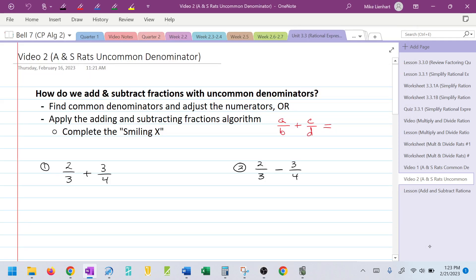For this video, I want to show you how to add and subtract rational expressions when the denominators are not the same. I call this uncommon denominators. So how do we add and subtract fractions with uncommon denominators? One way that you can do it — that you were taught back in grade school — is to find the common denominators and adjust the numerators for each.